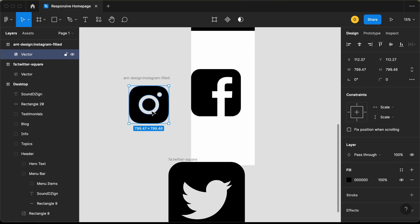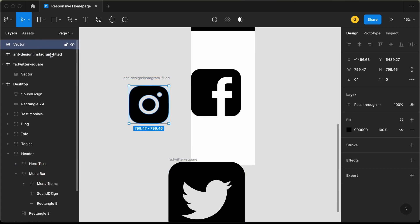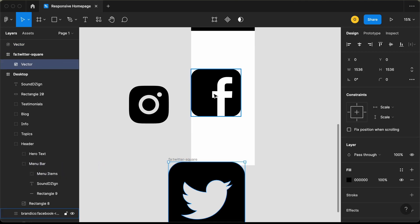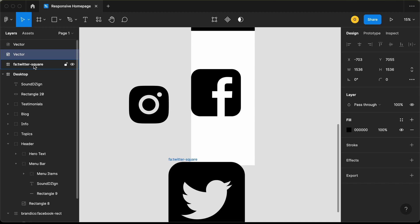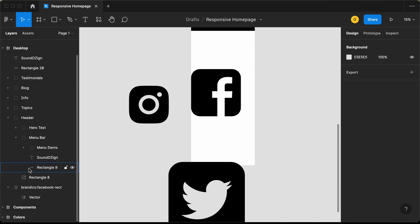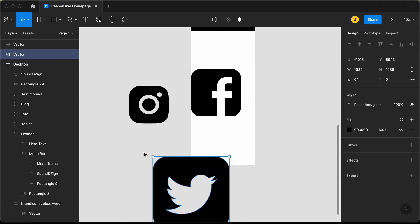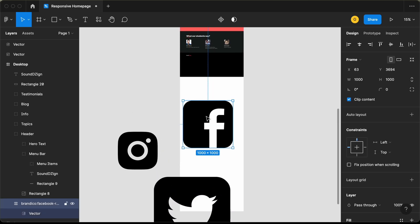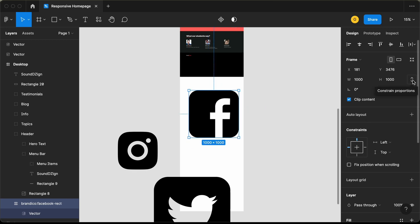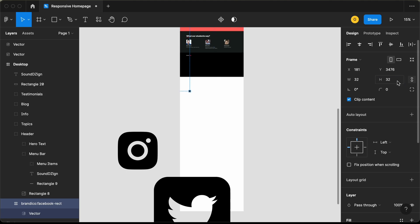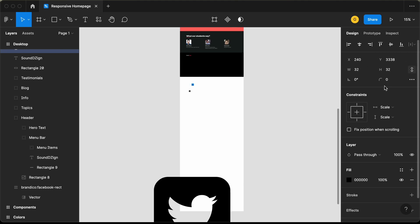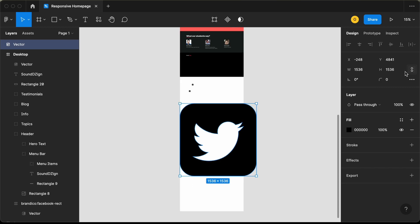Let's select the vector and bring it outside the frame. Now we can see we have the vector — let's delete the frame and do the same for the other icons. For Facebook, let's bring the vector out and delete the frame. Twitter is here and doesn't have an outer frame. Now let's bring them inside the footer and change the size. Let's select constrain proportions and set the height and width to 32 pixels for all three icons — Facebook, Instagram, and Twitter.